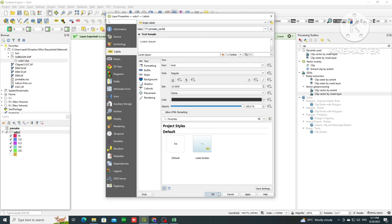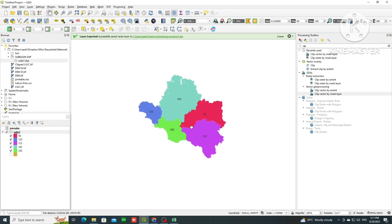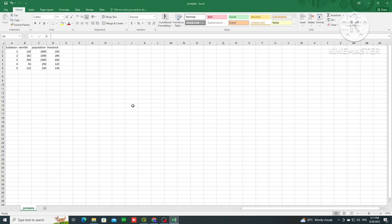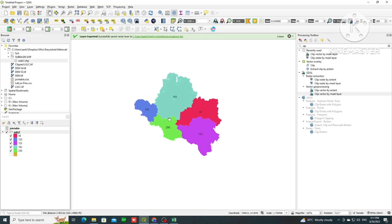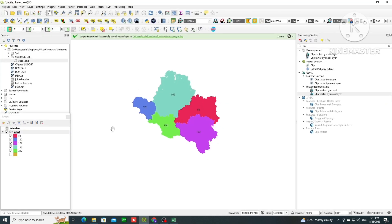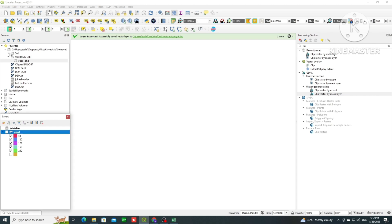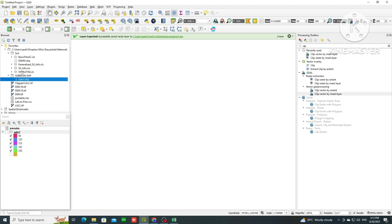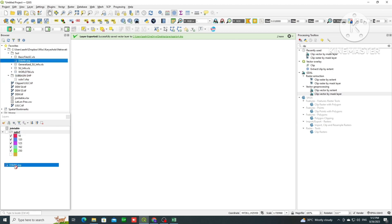You can also add labels — go to Single Label, select the column you want to label by, such as precipitation or rainfall, then click Apply and OK. Now you can see the rainfall values displayed on the map based on what we provided in the Excel table. This is how we can join fields and load IMD grids. I hope this was useful — thank you.